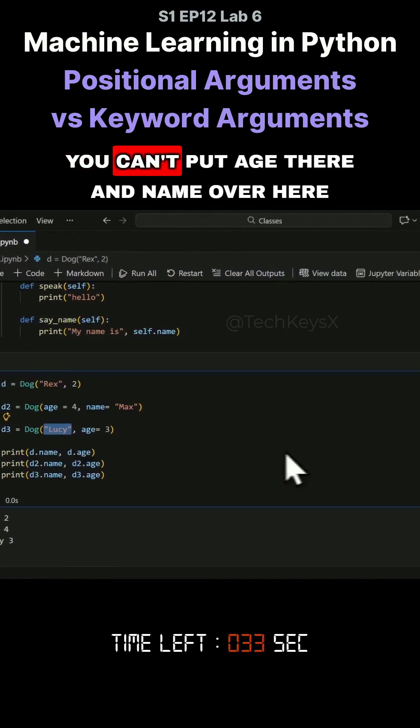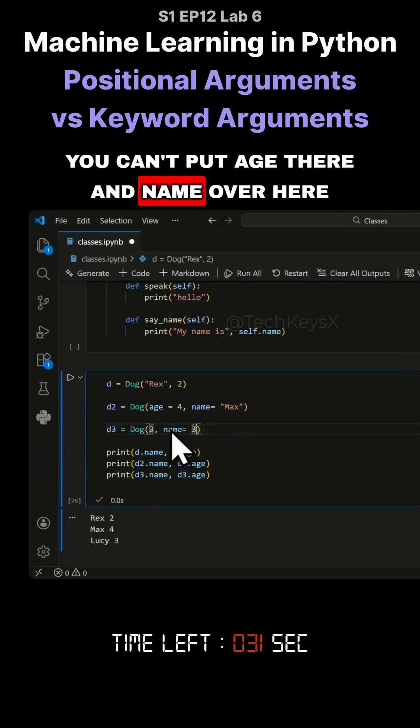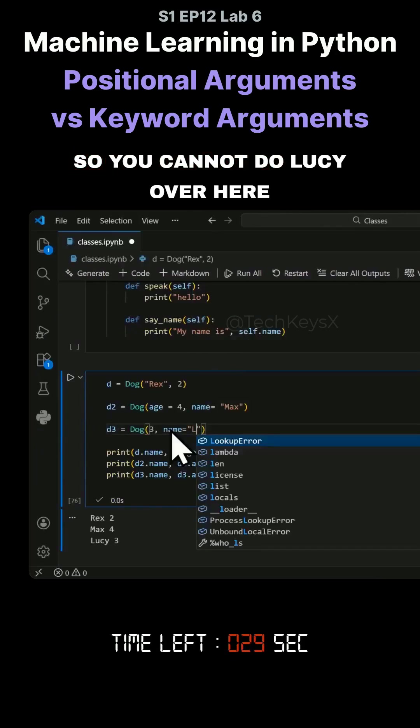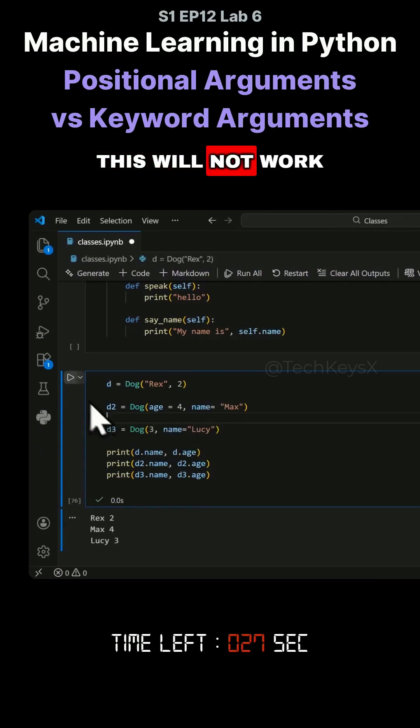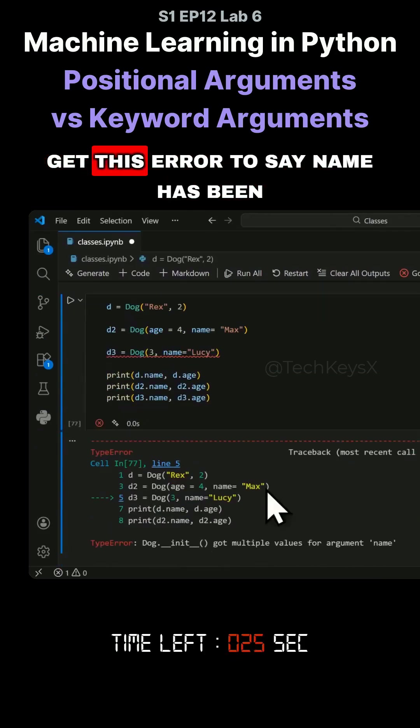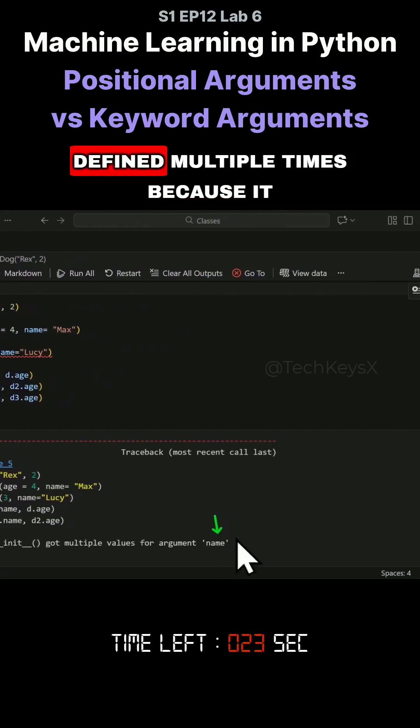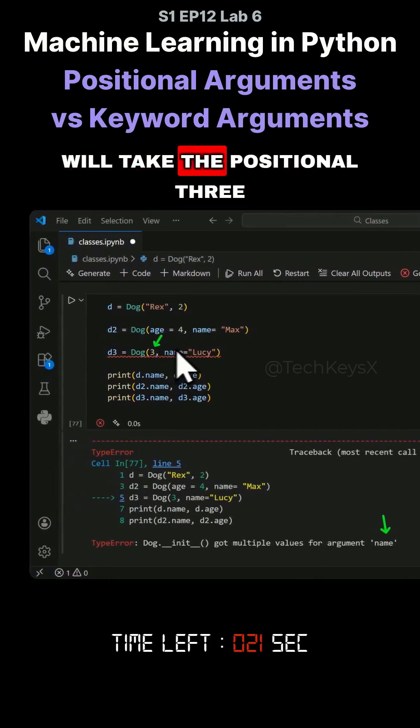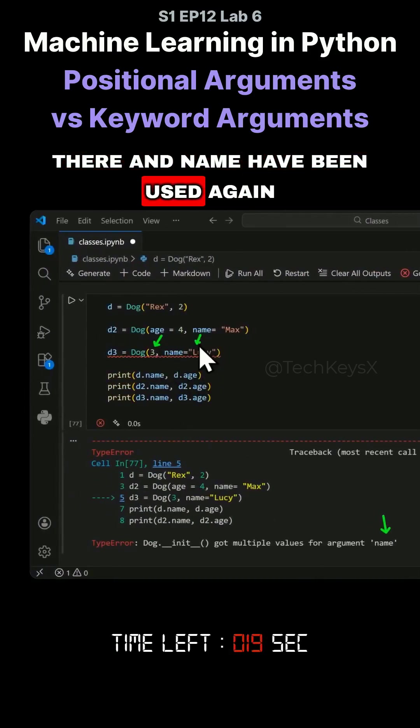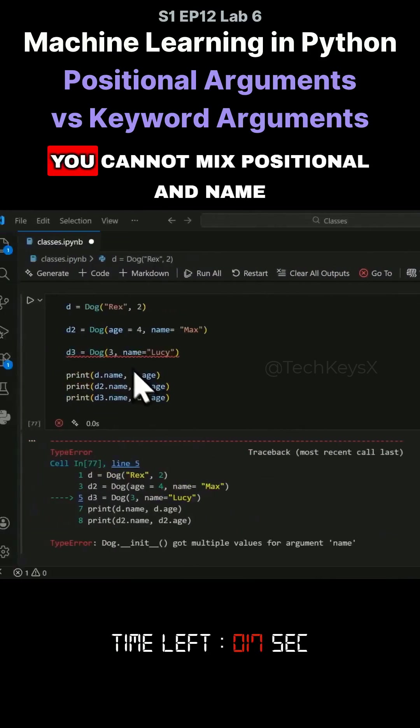But you can't do this. You can't put the age there and name over here. This will not work. When you try and run this, you will get this error saying name has been defined multiple times, because it will take the positional argument and name has been used again.